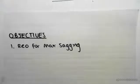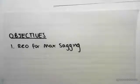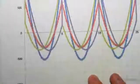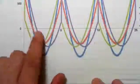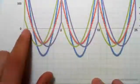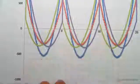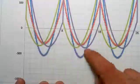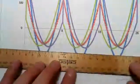The objective of this video is to find the reinforcing for the maximum sagging case. For the maximum sagging case we come straight to our moment envelope and look where it's sagging. We know it's sagging in mid span, so these blue parabolas are the maximum sagging case.